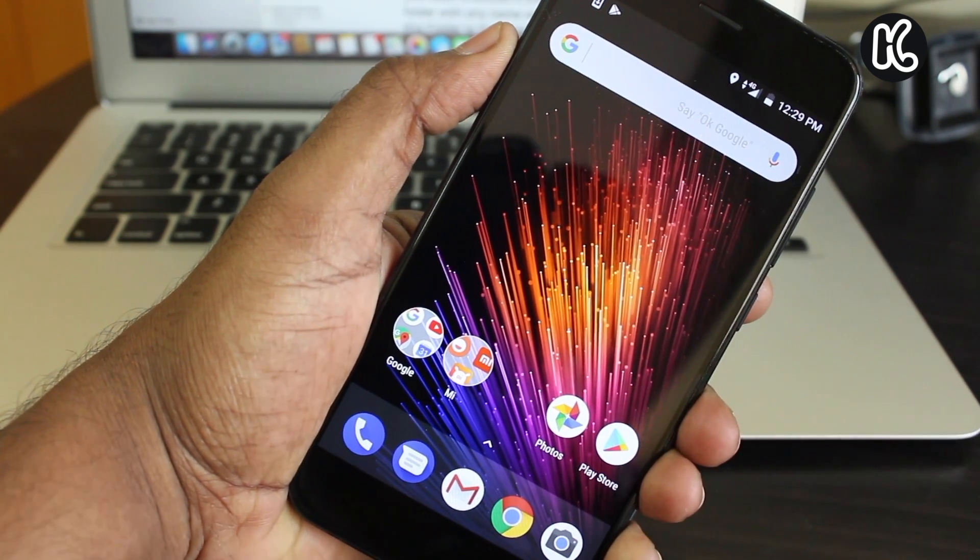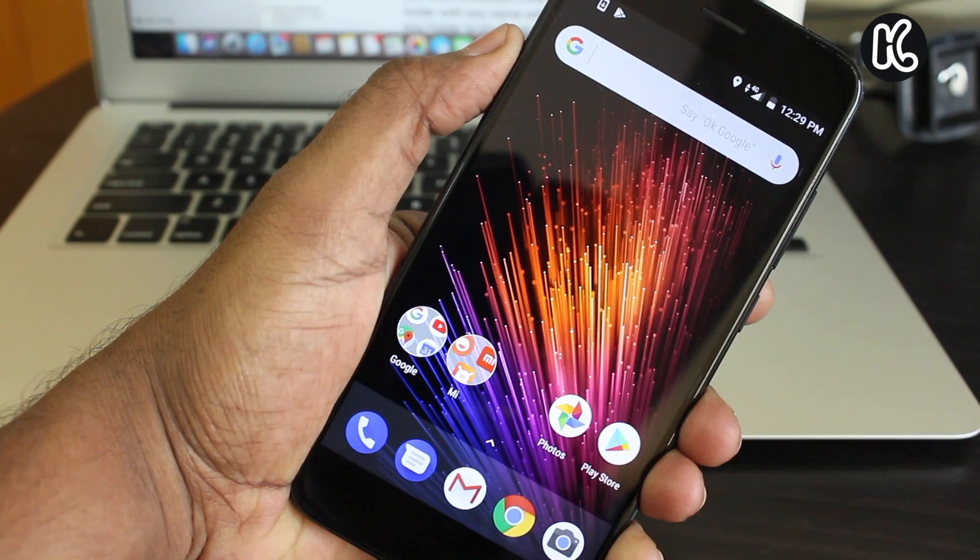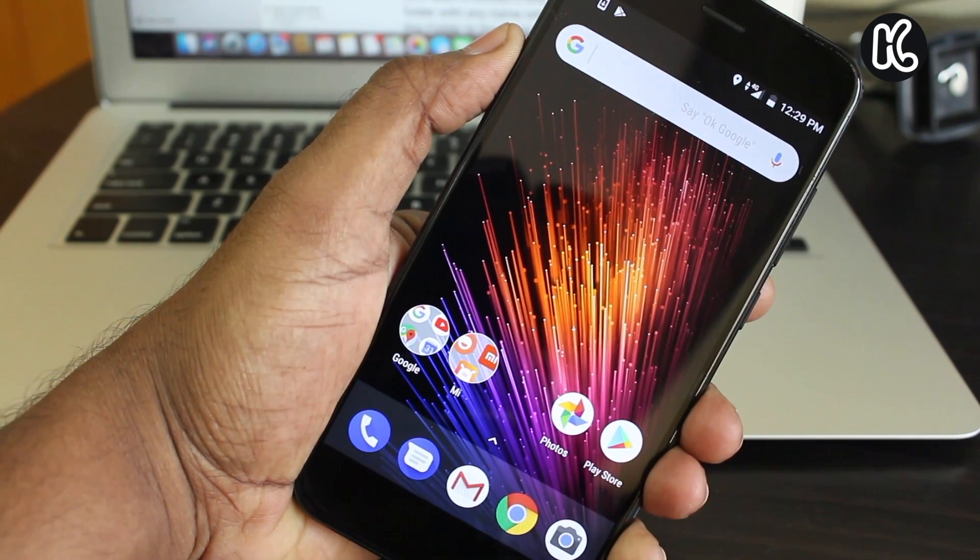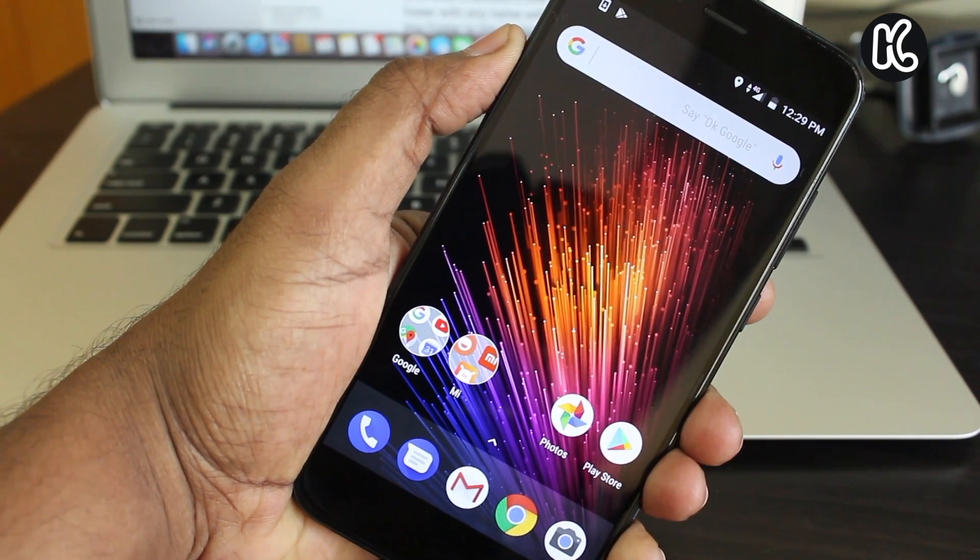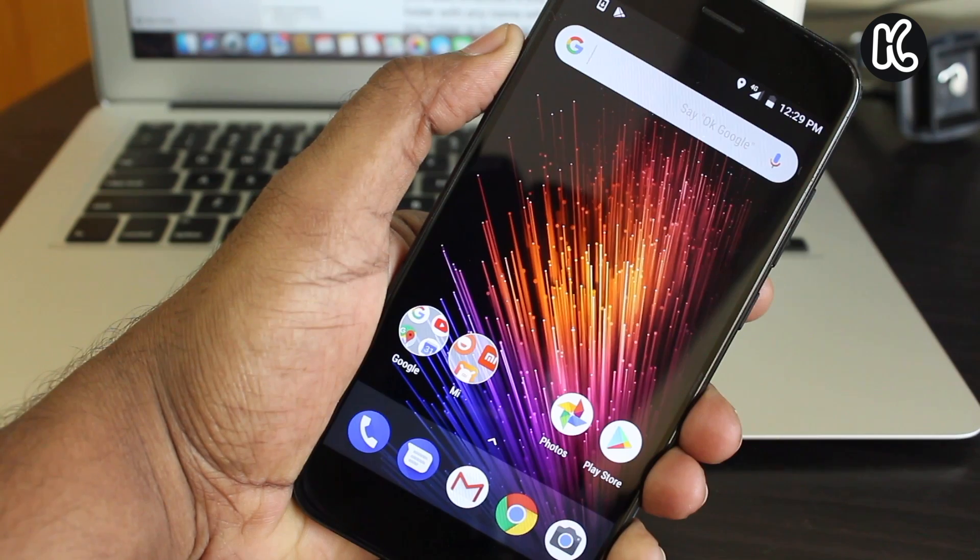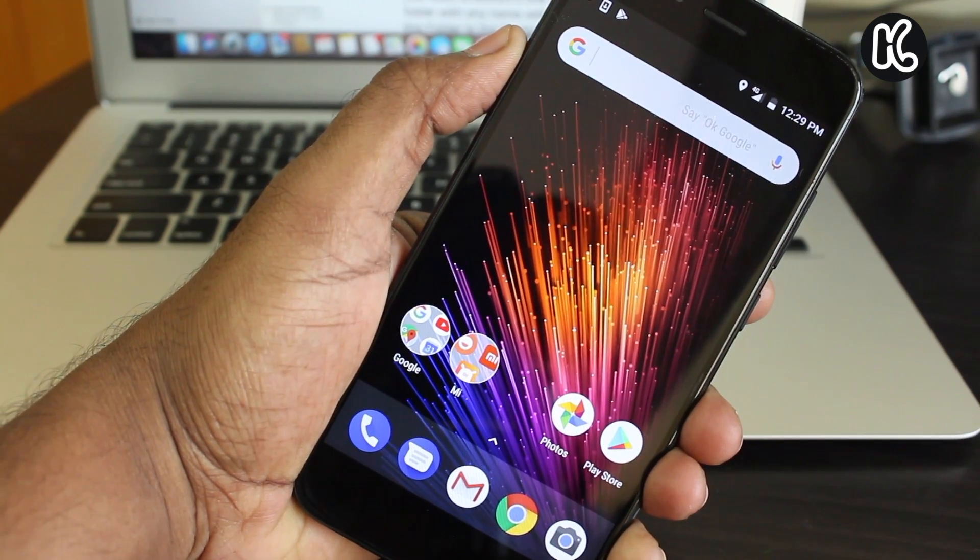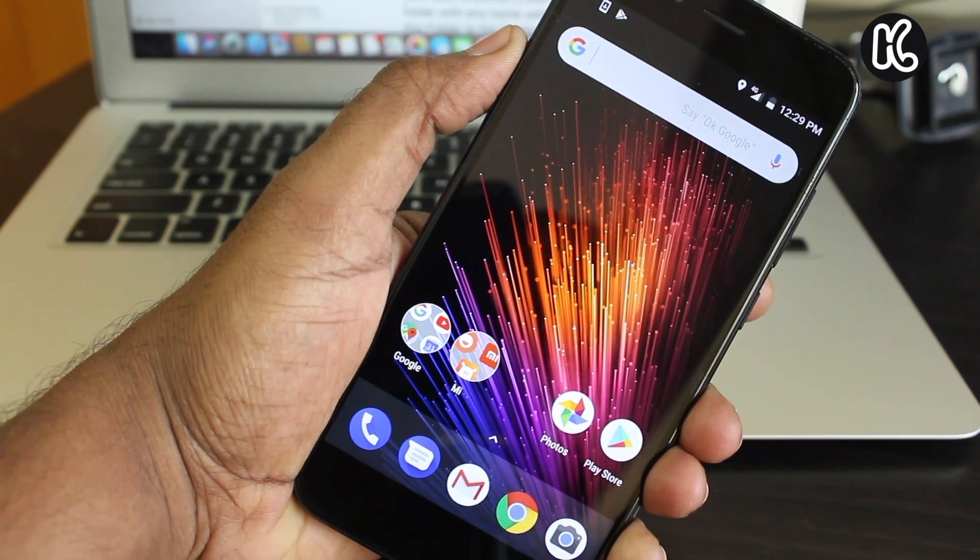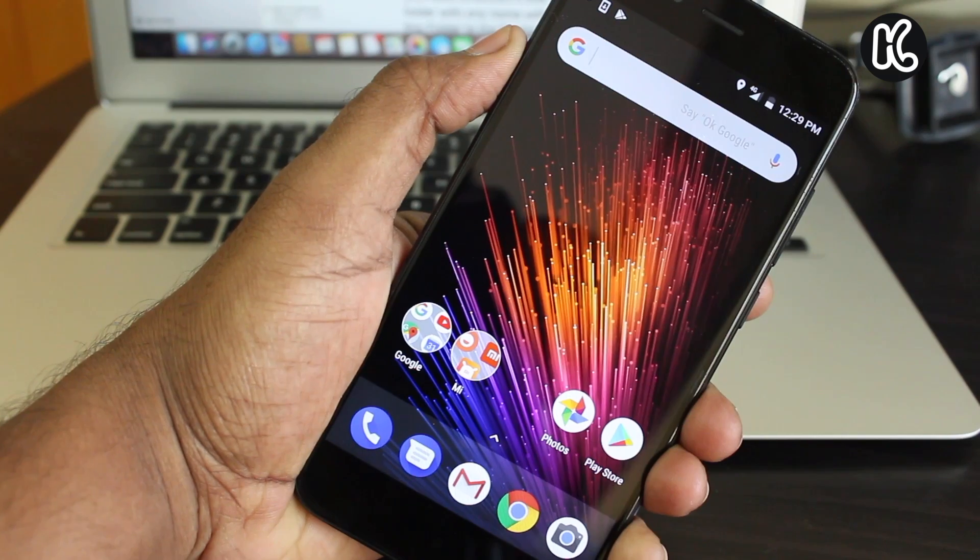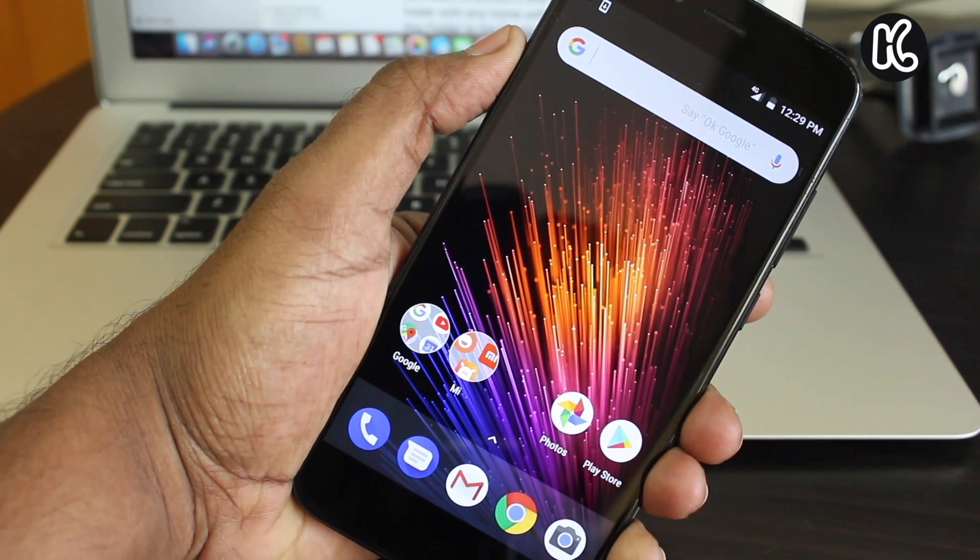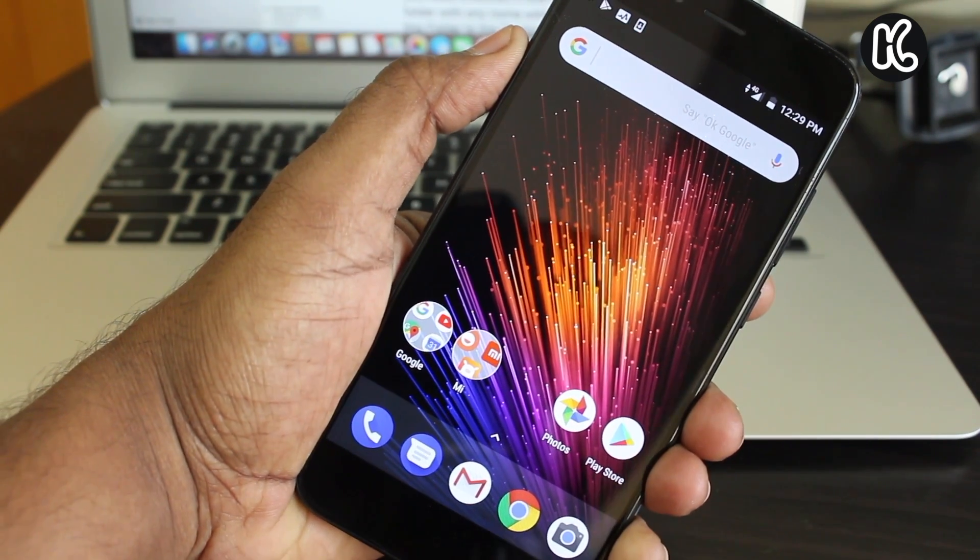Some users have not yet received the Android Oreo update on the Mi A1 through OTA. For those who aren't able to get the OTA update, this video is for you. Following this video will also help bring your device back to normal if you have flashed any custom ROM.